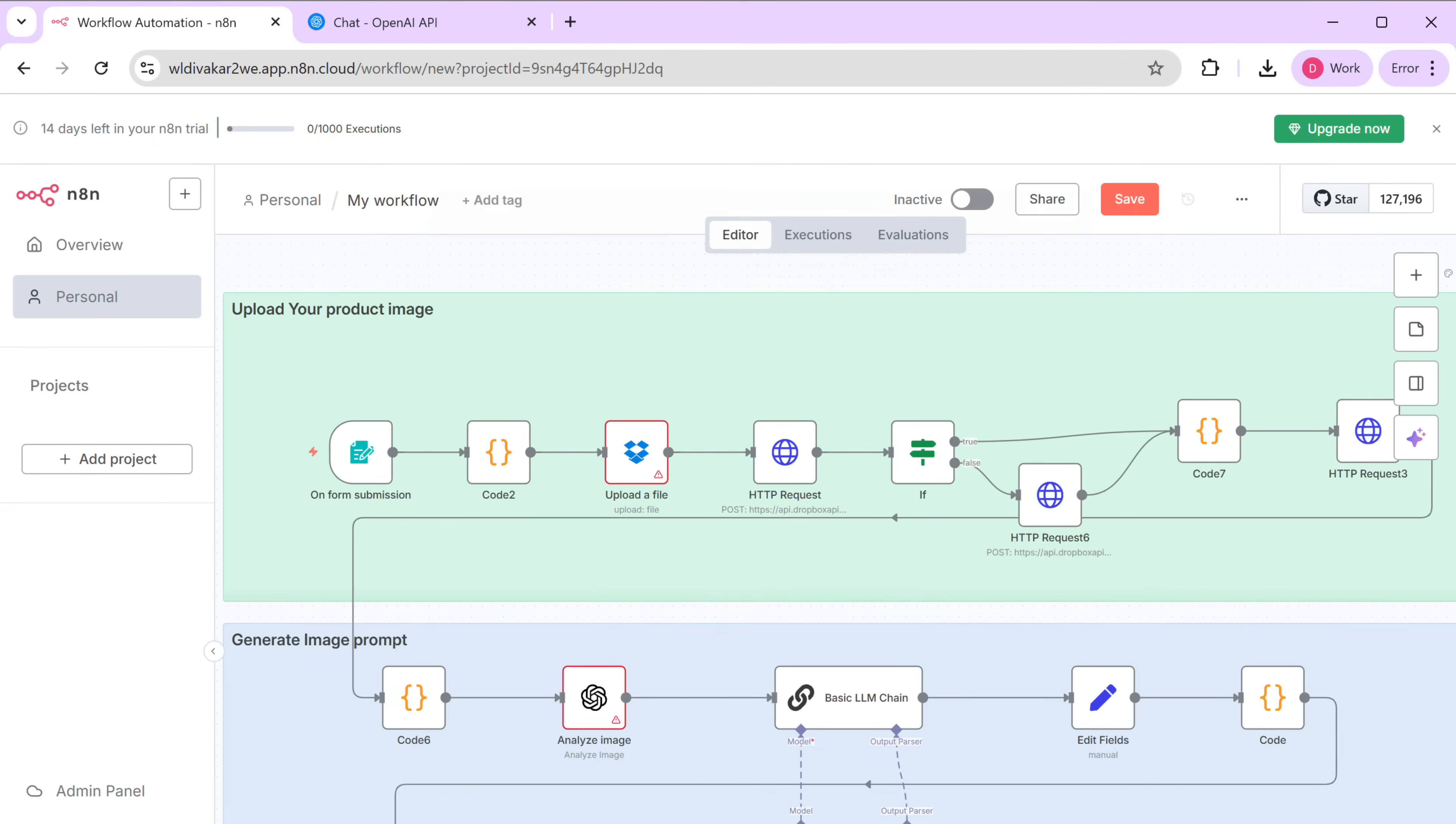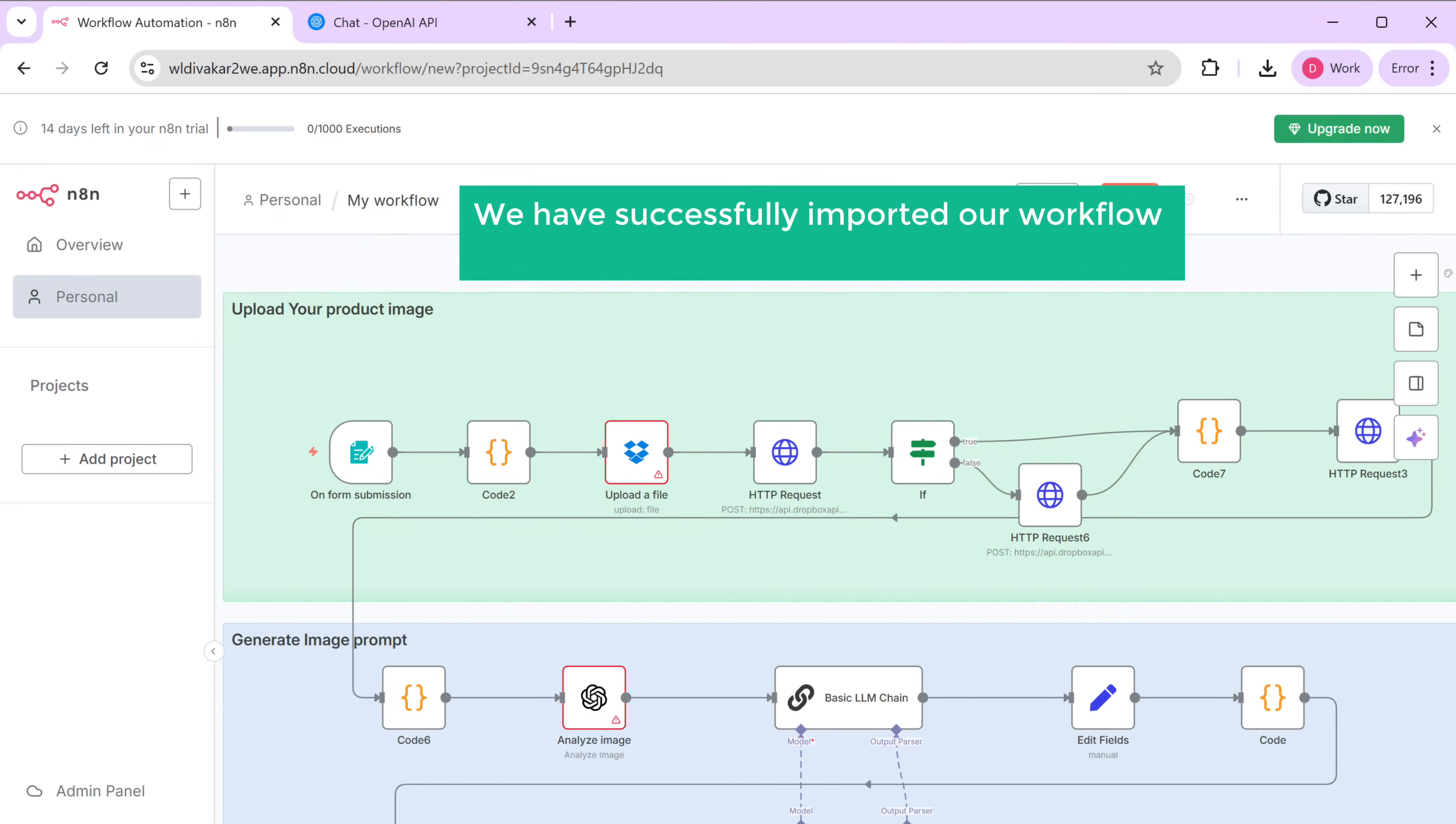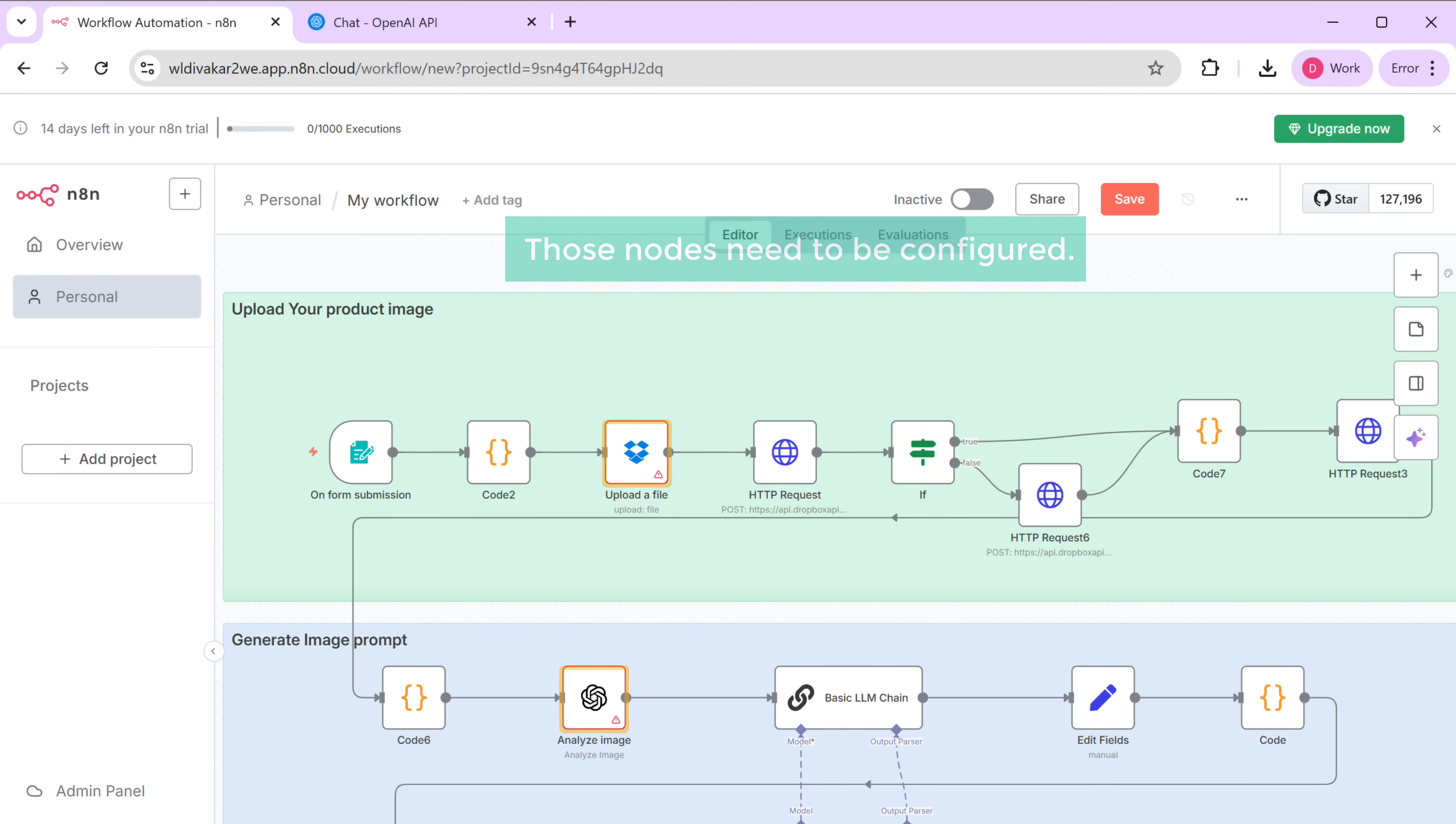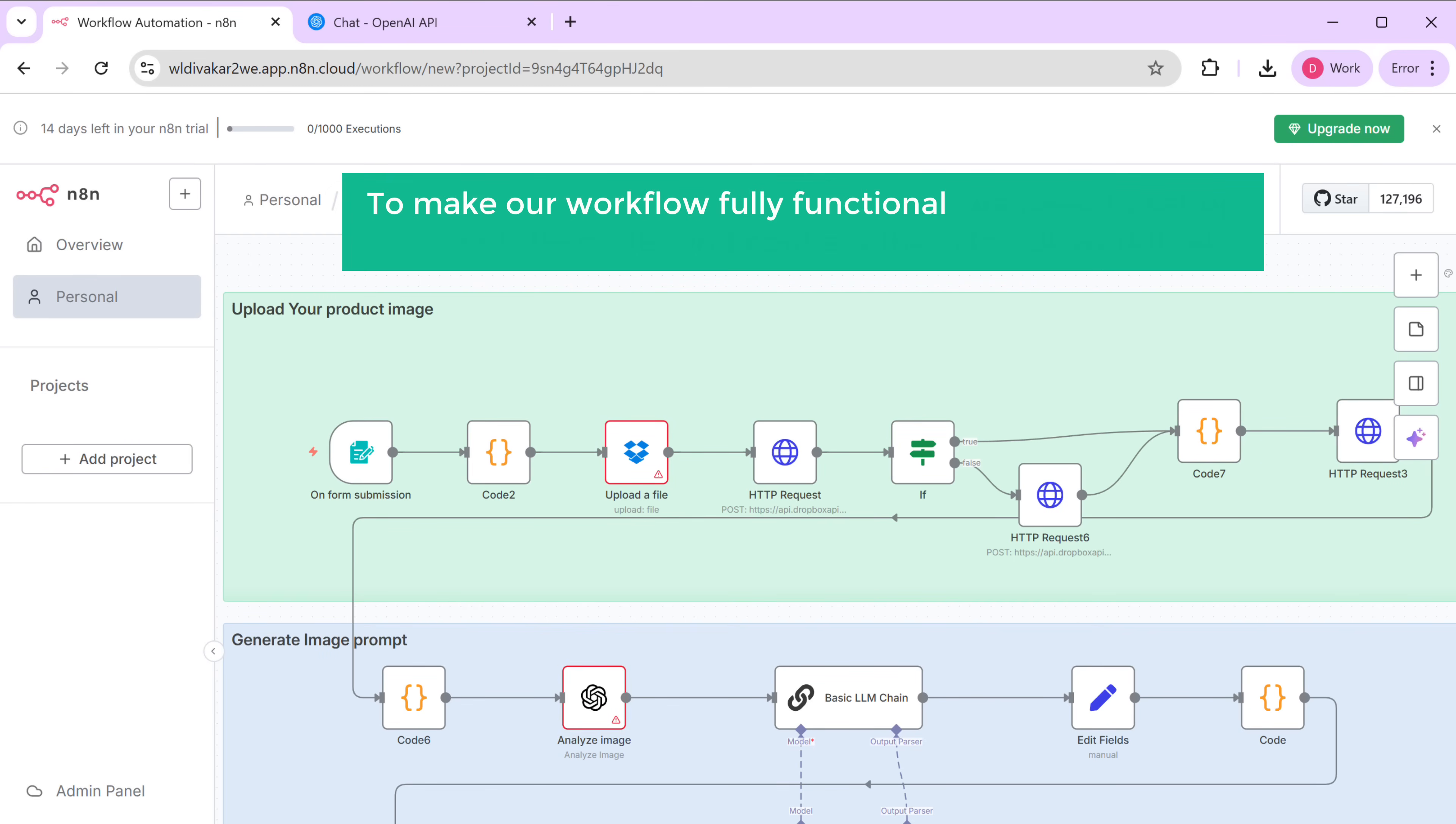Alright, we have successfully imported our workflow but it's not functional yet. You may have noticed some warning signs on the nodes in the workflow and these indicate that those nodes still need to be configured. So to make our workflow fully functional, we need to set up some of the nodes and connect them to our workflow.